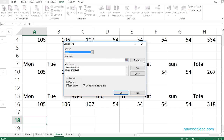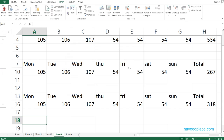One more thing: just as we took data from two sheets, you can also do the same from two separate files. Simply click Browse, locate your file, and click OK — you will get the same consolidated result.